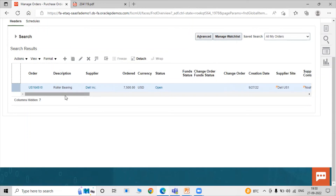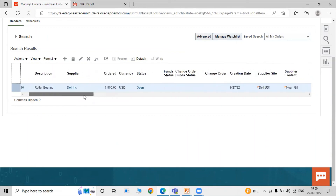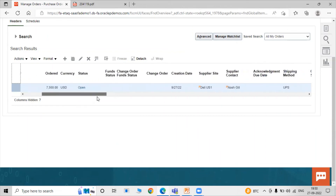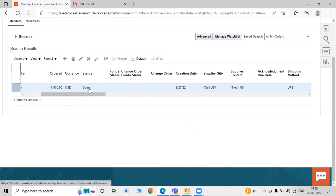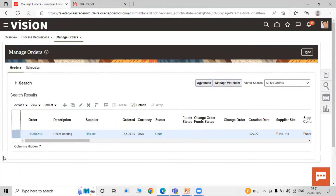The purchase order US164510 is shown — the item is Roller Bearing, the supplier is Del Inc, and the status is Open. Open status means the purchase order processing is in progress.